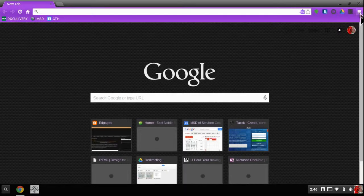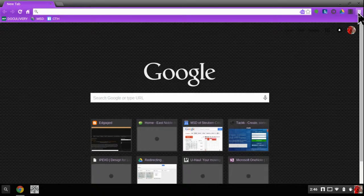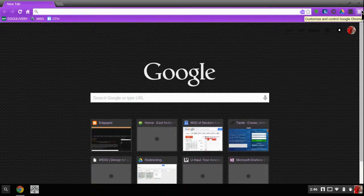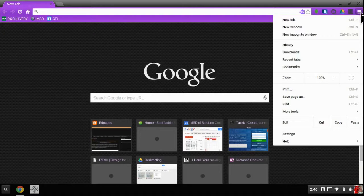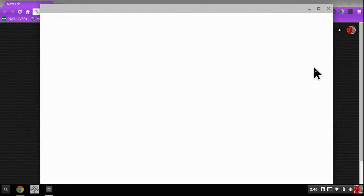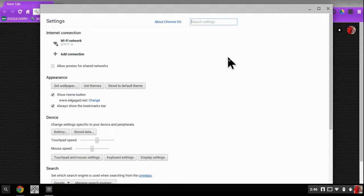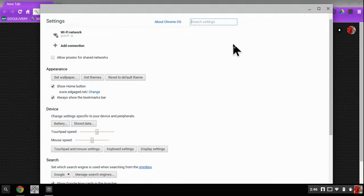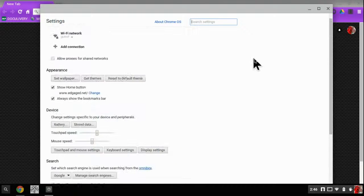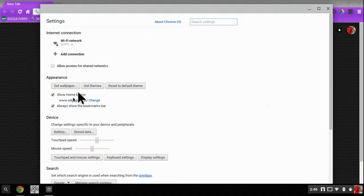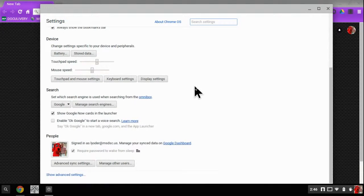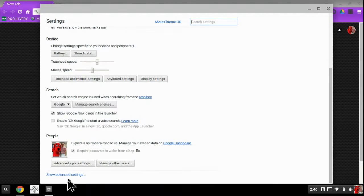So I'm going to go ahead and go over here to the three lines, that's your menu button, says customize and control Google Chrome. And I'm going to go down here to my settings. And when I go to the settings, one of the things that's nice is how you start up. Now if you're on a PC it says on startup. On a Chromebook you have to scroll down.